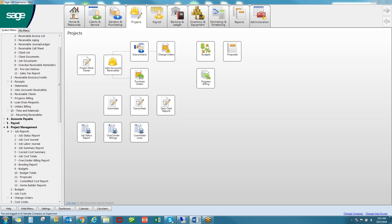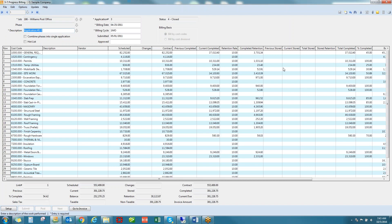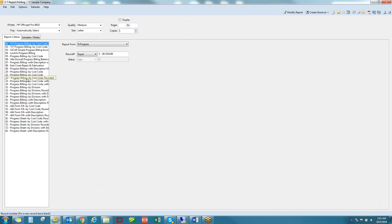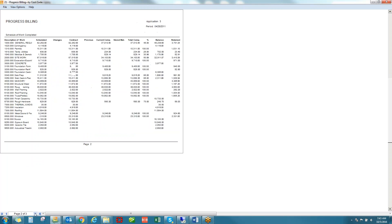The project details also feed into billing. Budget or proposal figures can be used to generate AIA-formatted progress billings. Here's an example of one of the billing formats available — a cover page followed by a schedule of values.